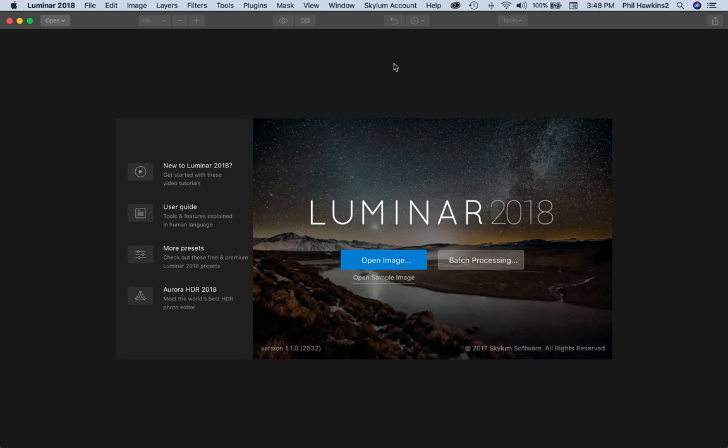It's very intuitive, everything is easy to find, and the results are very good. You can install it as a plug-in for Photoshop, Lightroom, and Photoshop Elements.